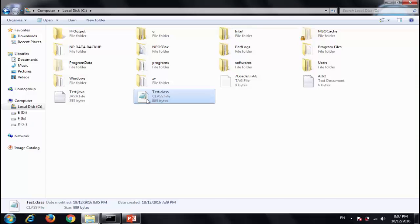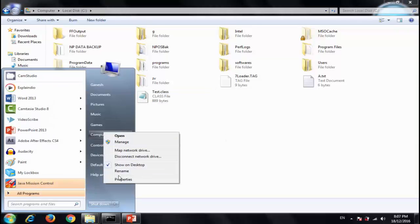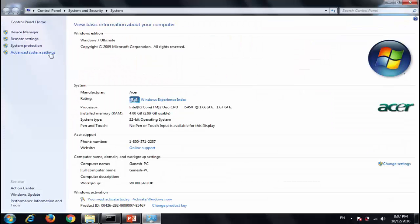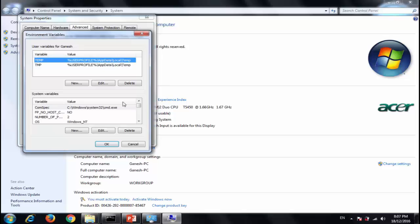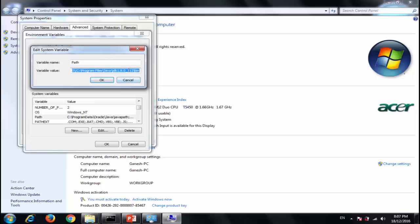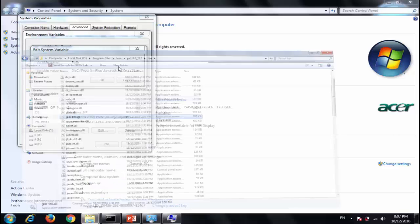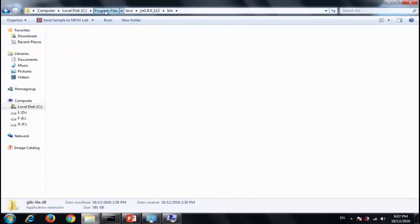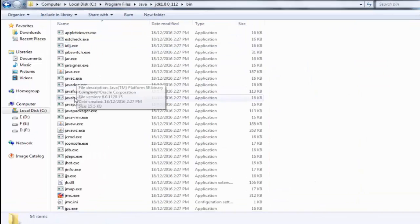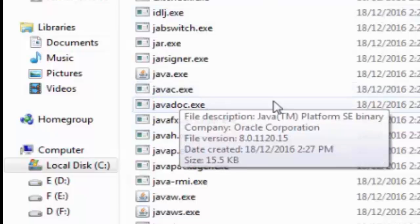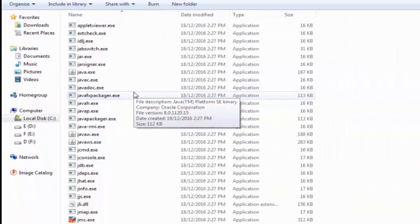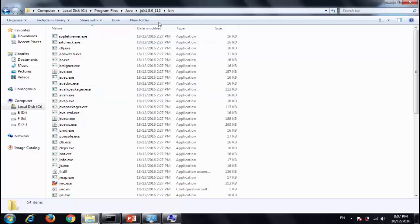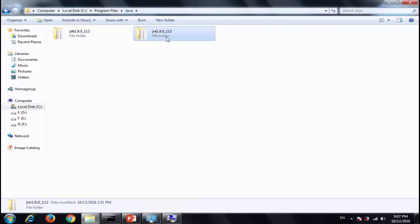So now what I will do is, in the previous tutorial I have shown you we had set path variable to the bin directory. If you remember, here we have, see, in the program files, Java, JDK, bin. So here you see javac tool which compiles your .java into the .class file. So now you have compiled that, but we don't need JDK on the client system. So we need only this JRE.